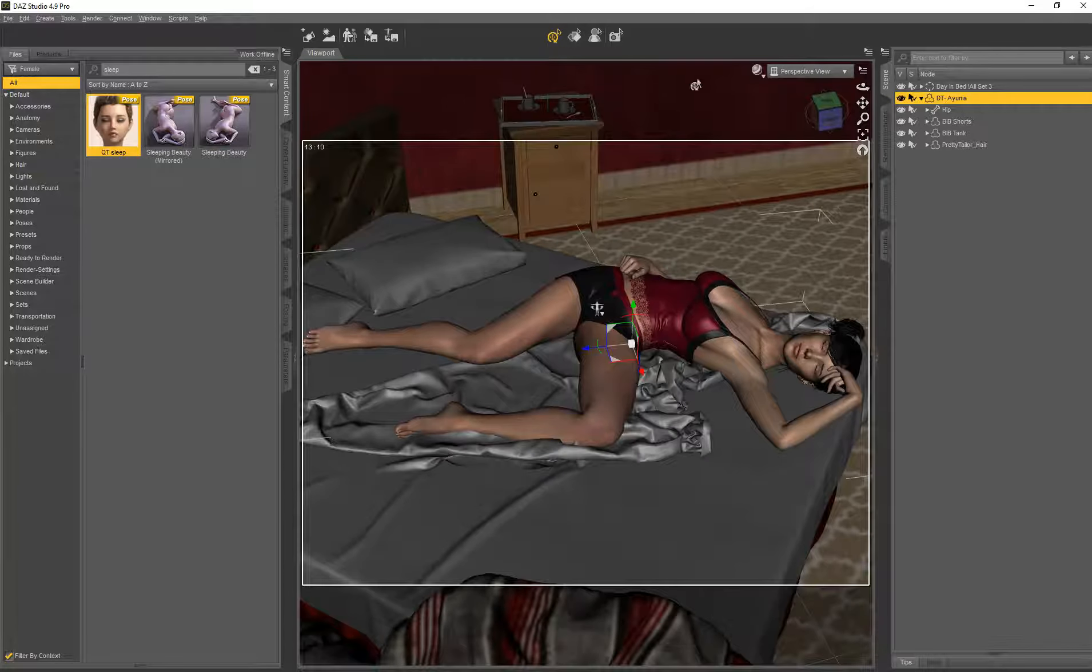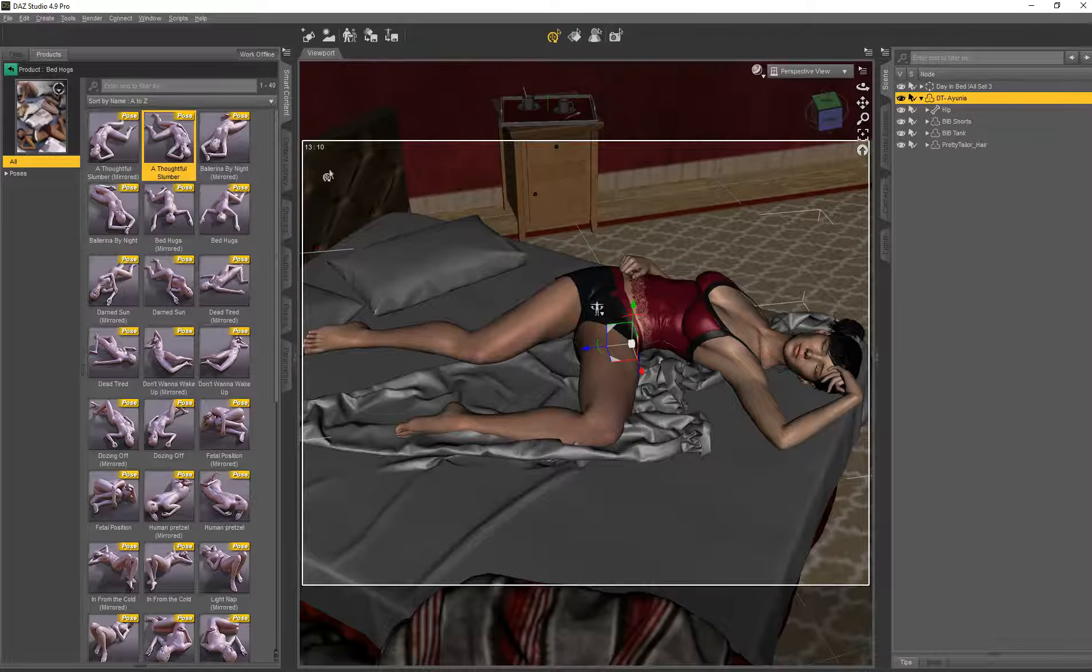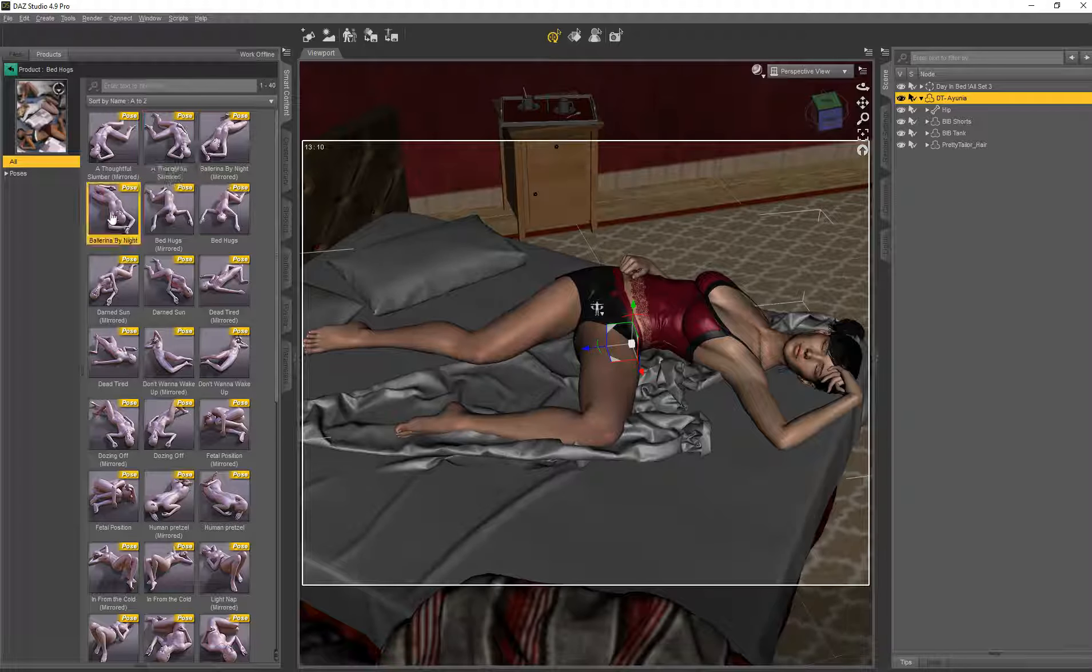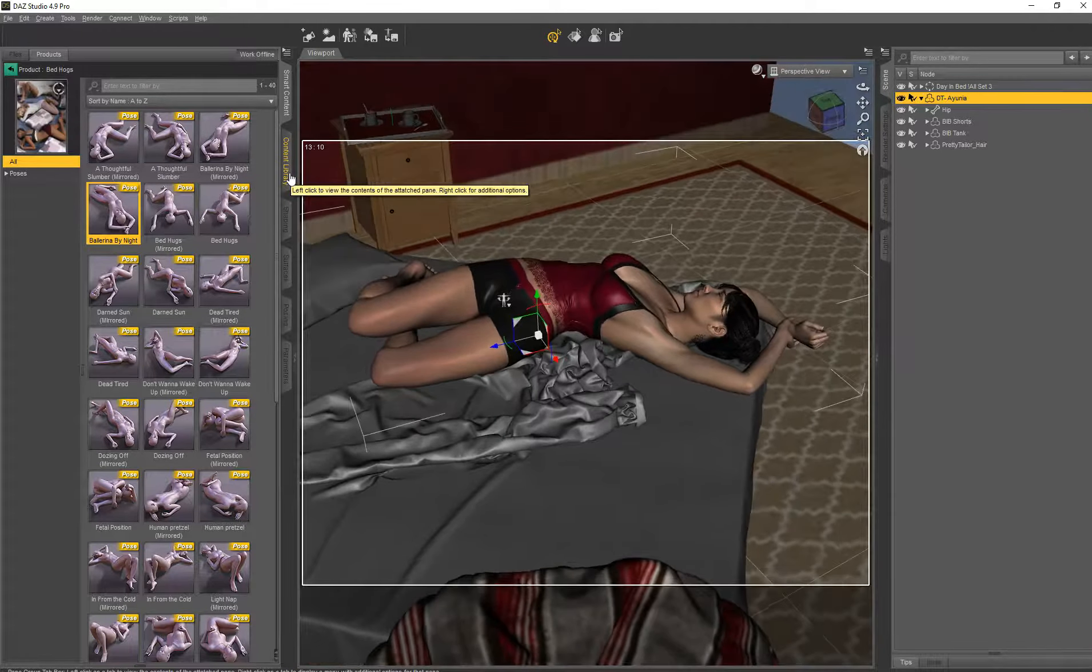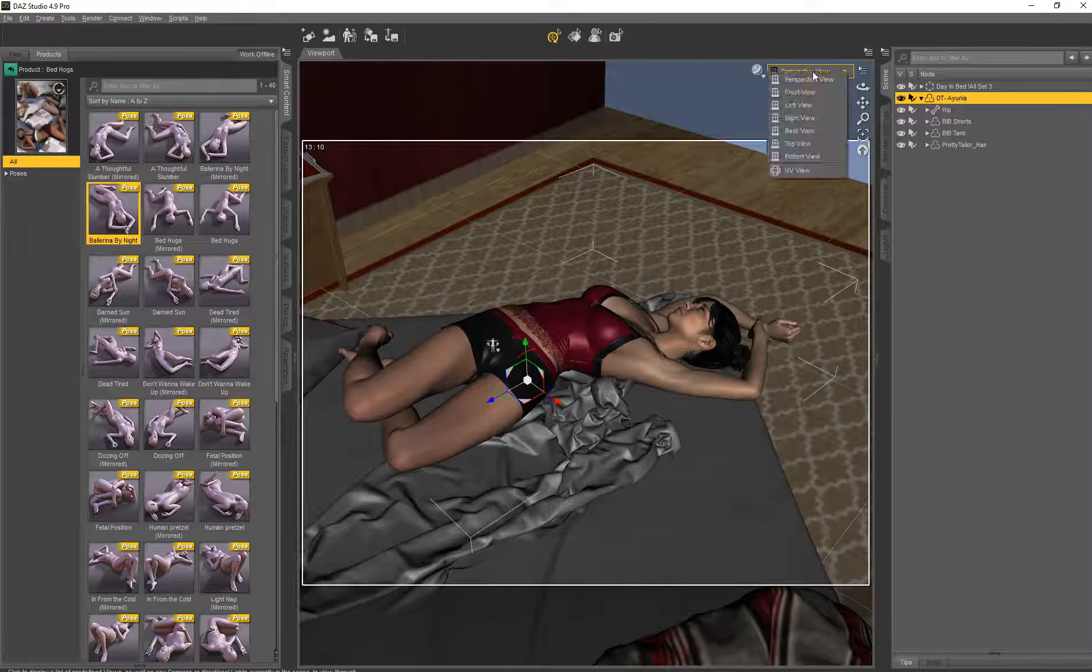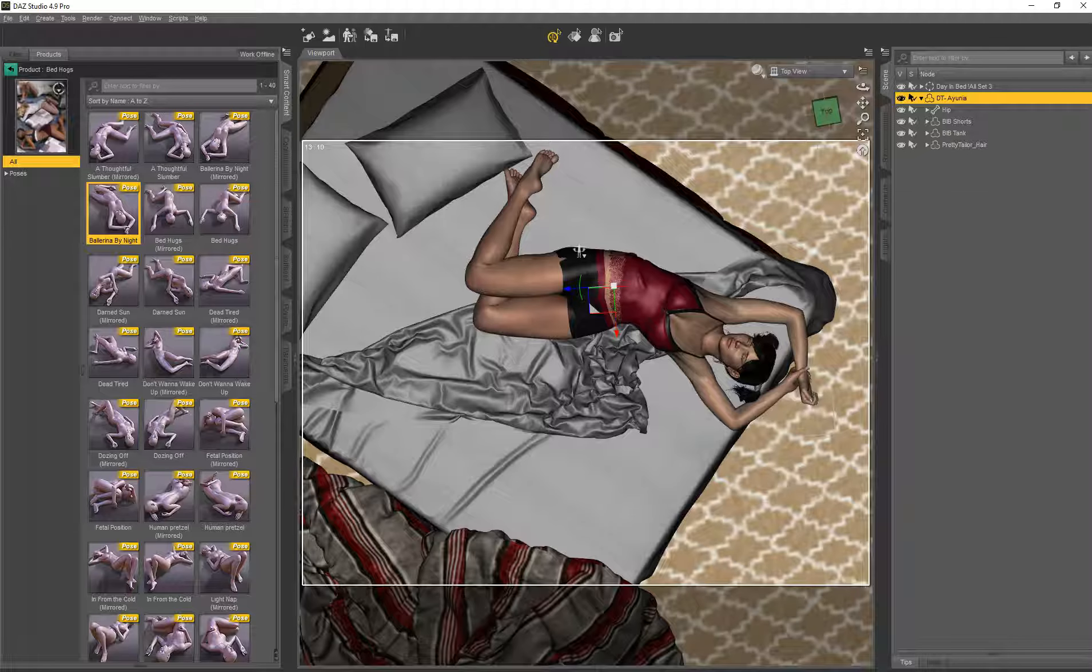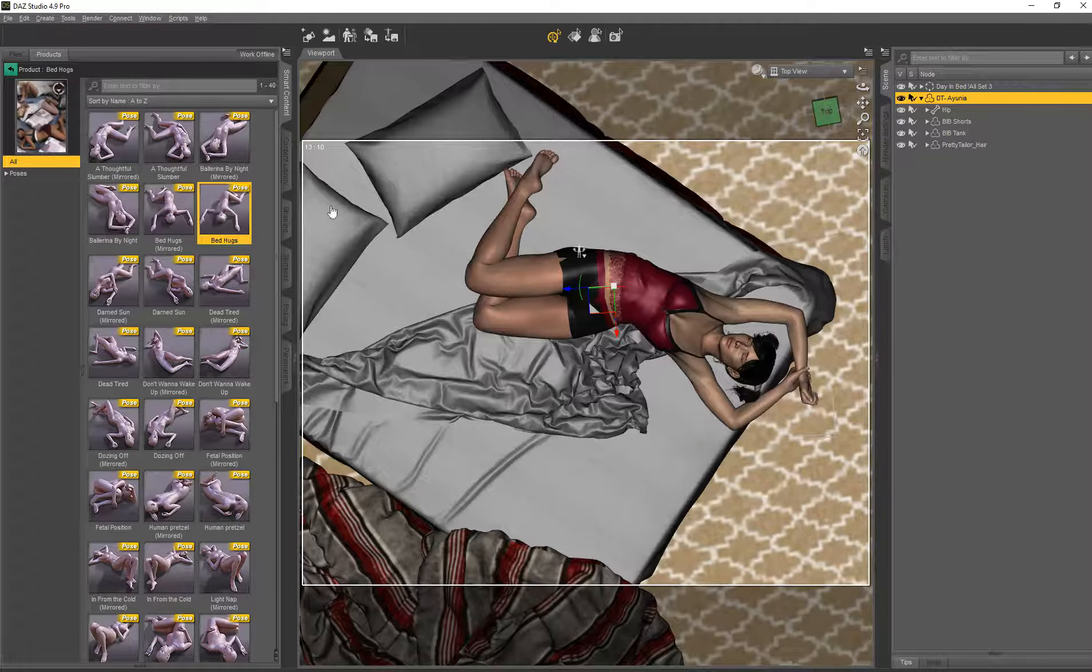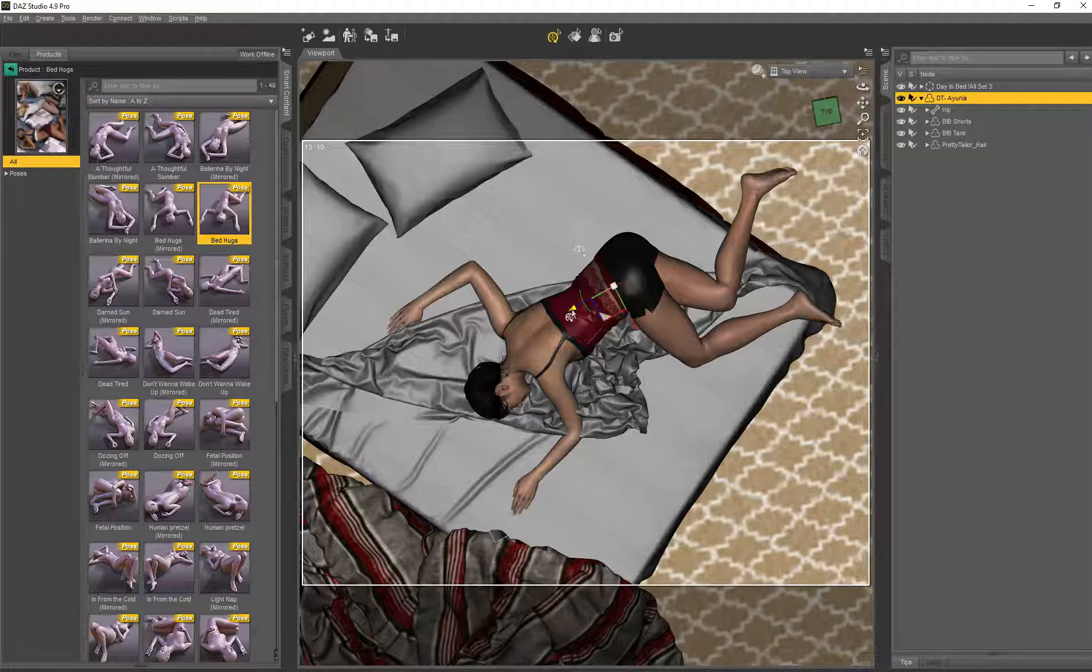So next pose. Let's go back to the product. Ballerina at night. What I really like about this set is the names of the poses are great. So you can already see why it's called Ballerina by night. Let's have a look from the top again. Again very naturally looking.